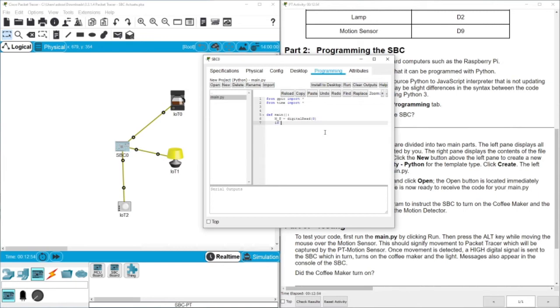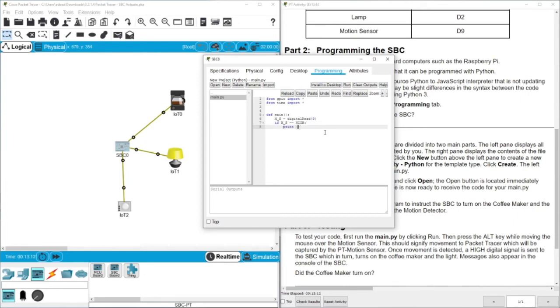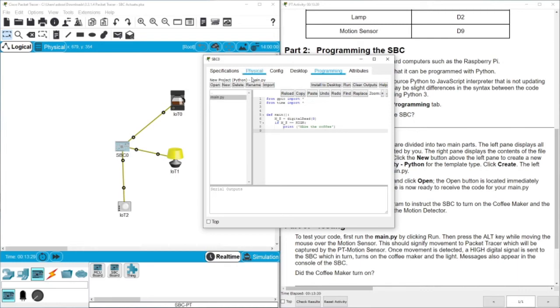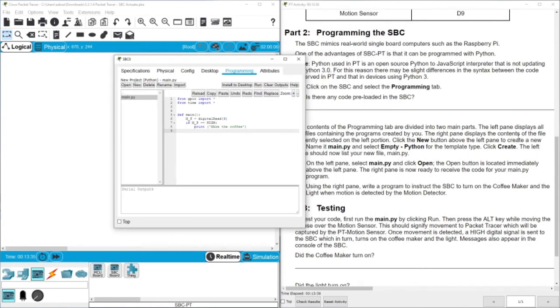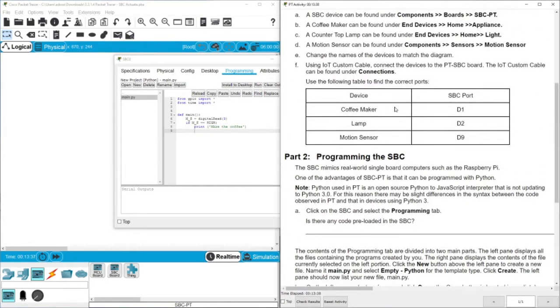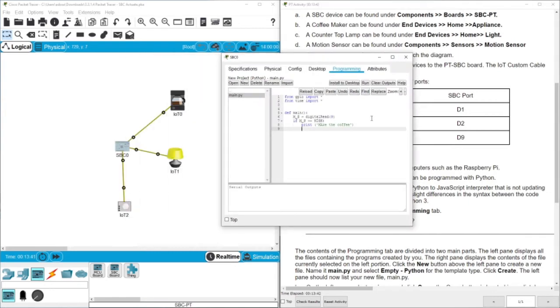We will start with the motion. If motion sensor is high, we need to give an indication to print, make the coffee. Also, we need to send the signal through the D1. If you remember, according to the table, the coffee machine was connected through D1, so that's why we need to use the custom writes. And then we send to D1 the value 2 to get it ready.